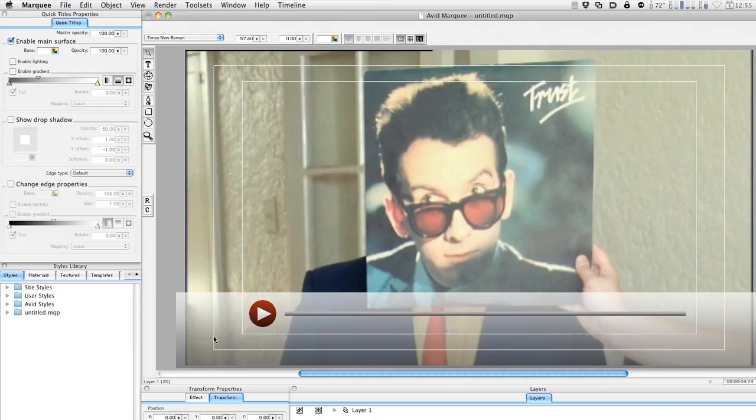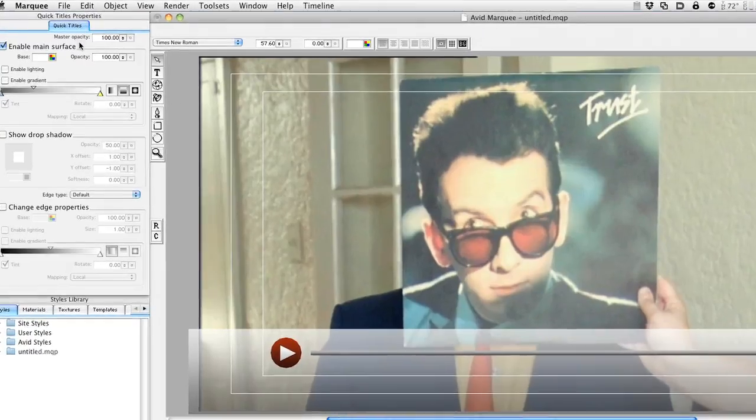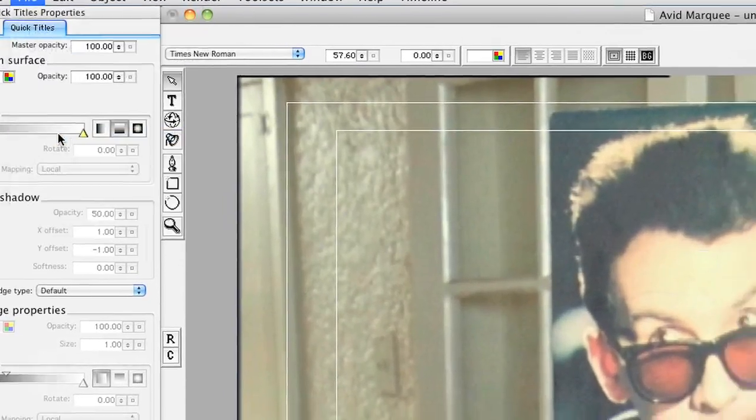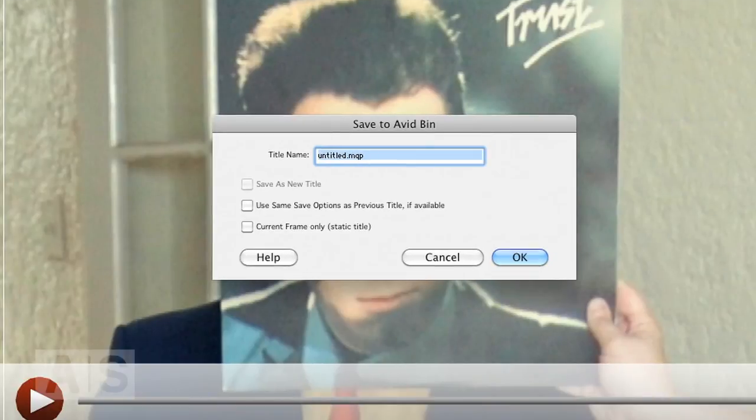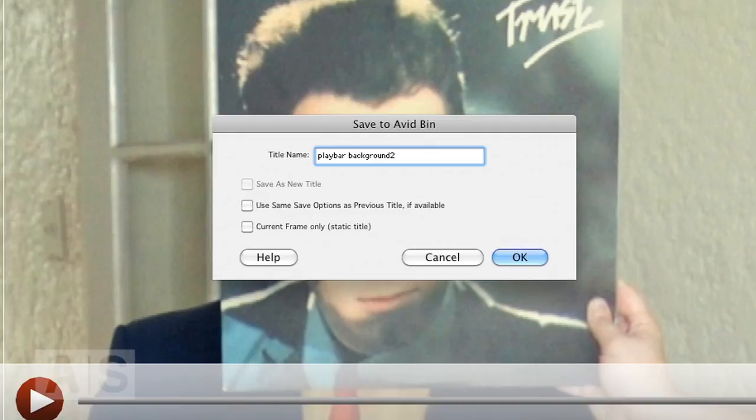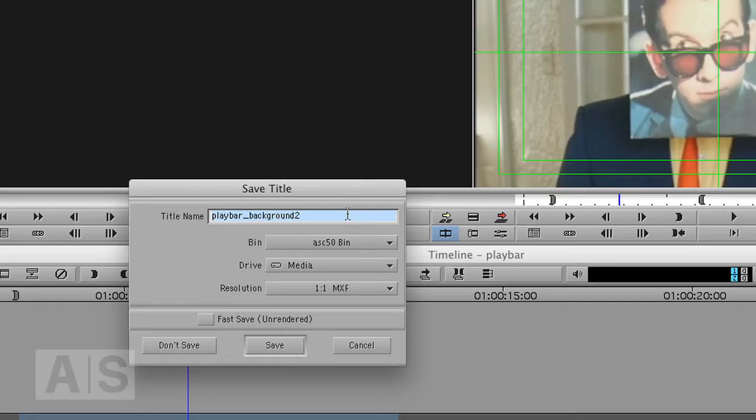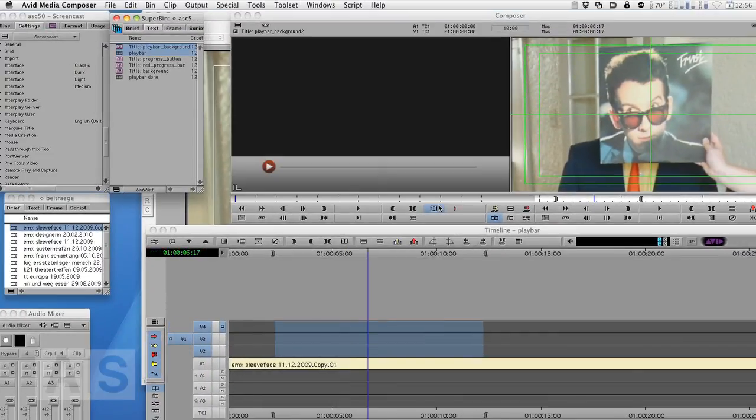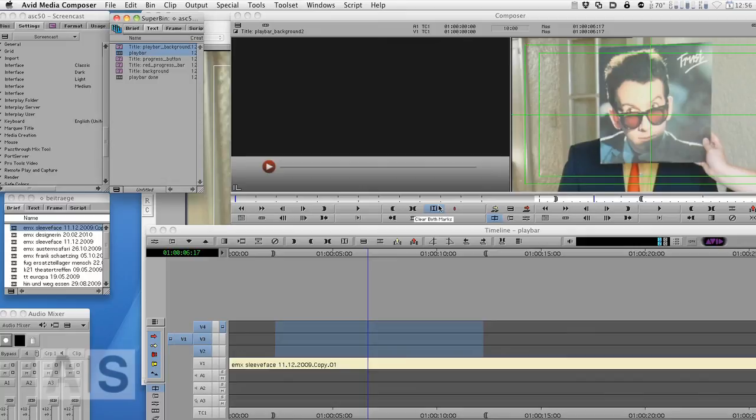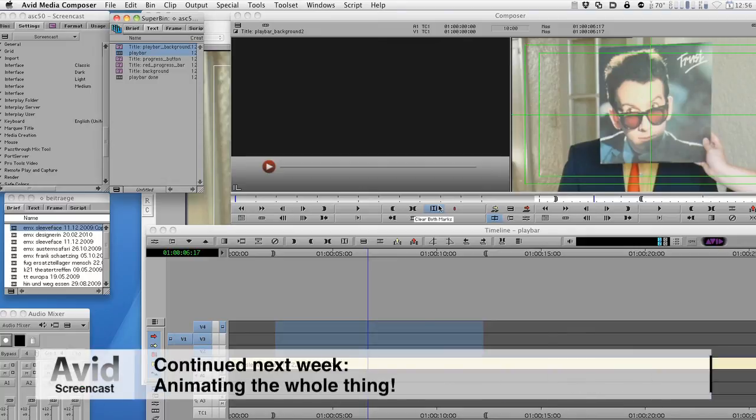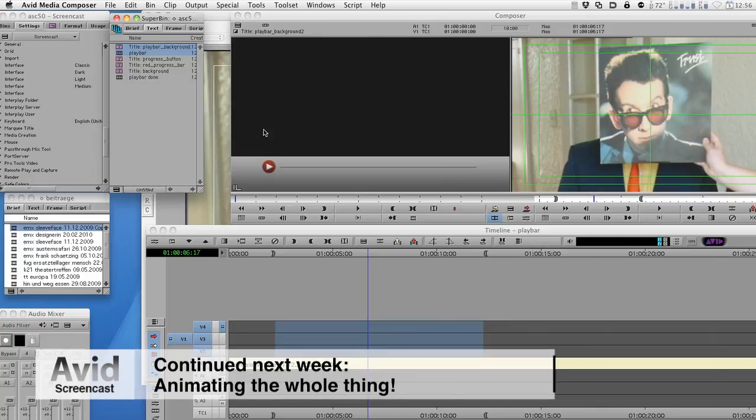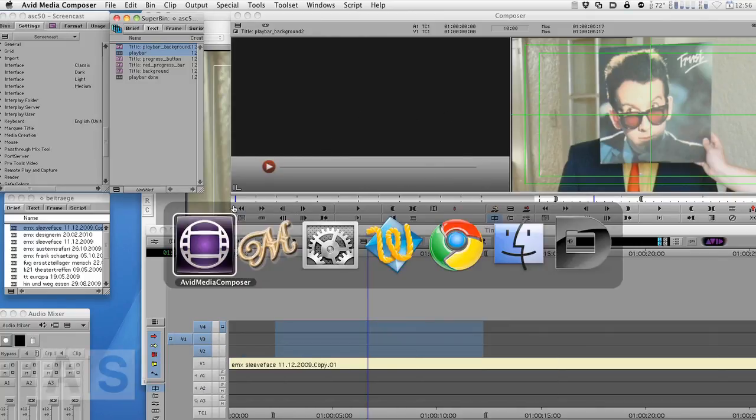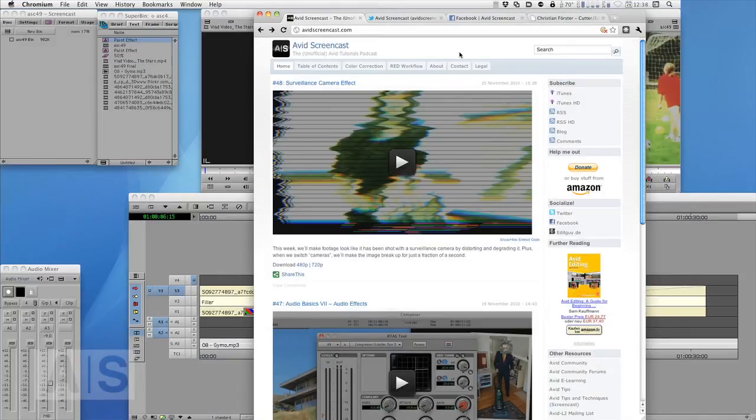So I have taken the background that is everything that does not animate and we'll just save this to a bin in Avid. Let's go to File, Save to Bin or press Command B. Let's just call this playbar background 2 and it will save it to a bin. And there it is, our nice little background is already here in our source monitor.